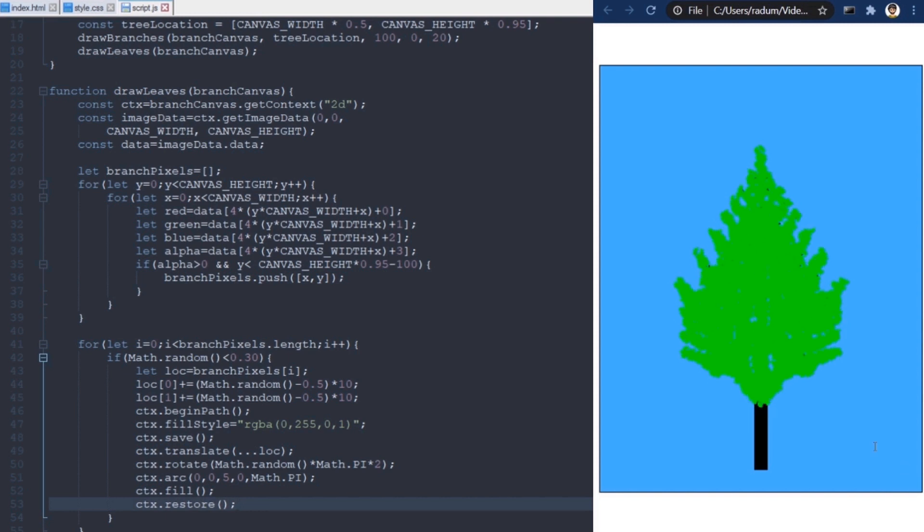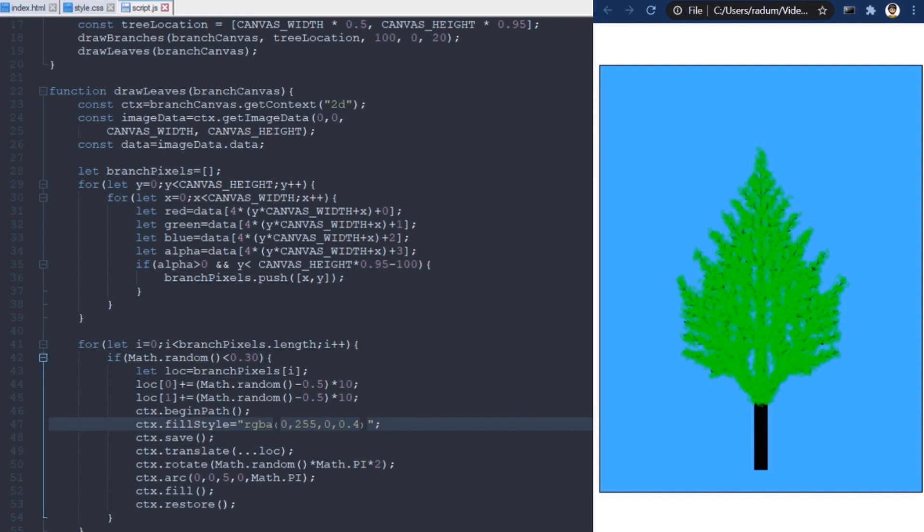Finally, I want the leaves to be slightly transparent. So, I will decrease the alpha value here. I think this adds a nice effect because some parts, where more leaves overlap, become more visible than others. And now, I can see more of the branches as well. Don't want to hide all of Frank's hard work.